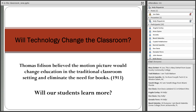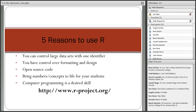I want to go over the top five reasons why I personally like to use R over other software packages such as Excel and Minitab. R is powerful because you can control a large data set with one identifier, you have full control over formatting and design, it's open source, it brings numbers and concepts to life for students, and computer programming is a desired skill set.